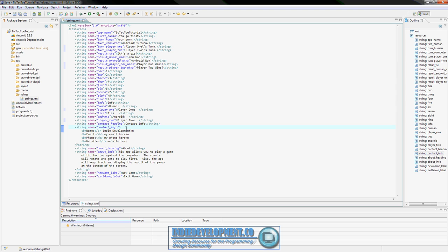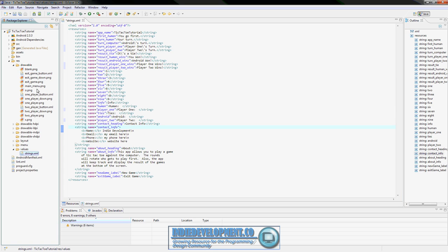So now we have our new strings in, our custom buttons made, and our new images in. We're ready to get started on our new layout, and that will be in the next video. We're already about ten minutes in and the layout may take a little bit to put together, so we'll get to that in the next video. I hope you guys are enjoying the series and looking forward to seeing how you can implement local multiplayer into this app. See you guys next time, thanks.